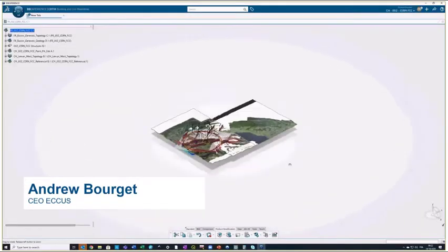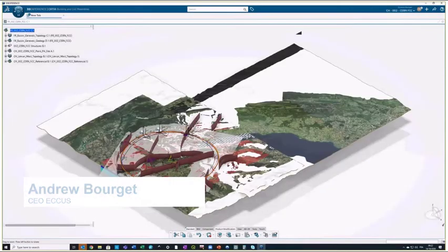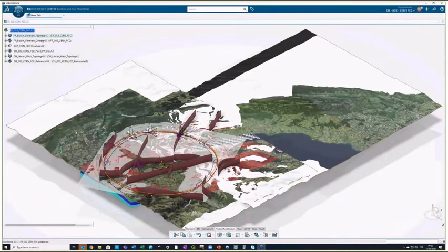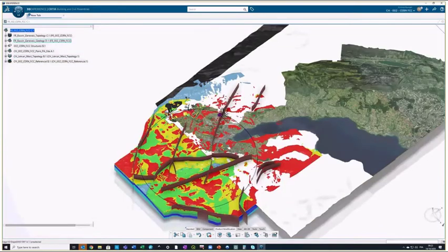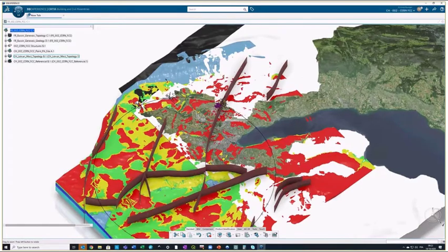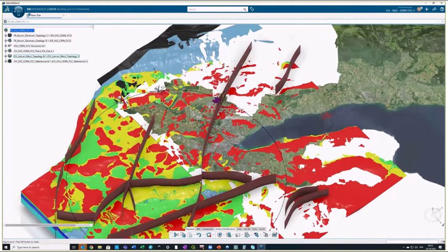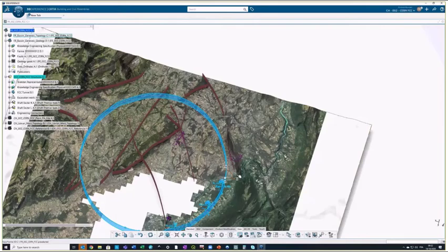The first thing to highlight is the ability to geolocalize the environment of the project with large orthophotos and ground modeling capabilities. And here the particularity is that we're superposing two national systems, the Swiss system and the French system for CERN.